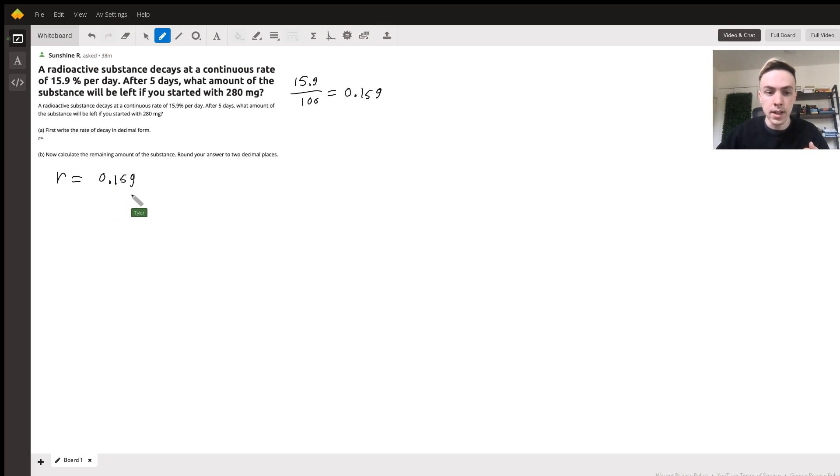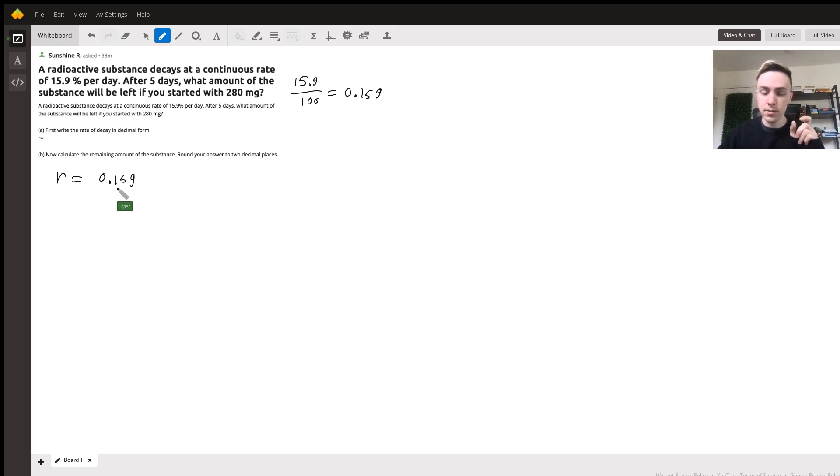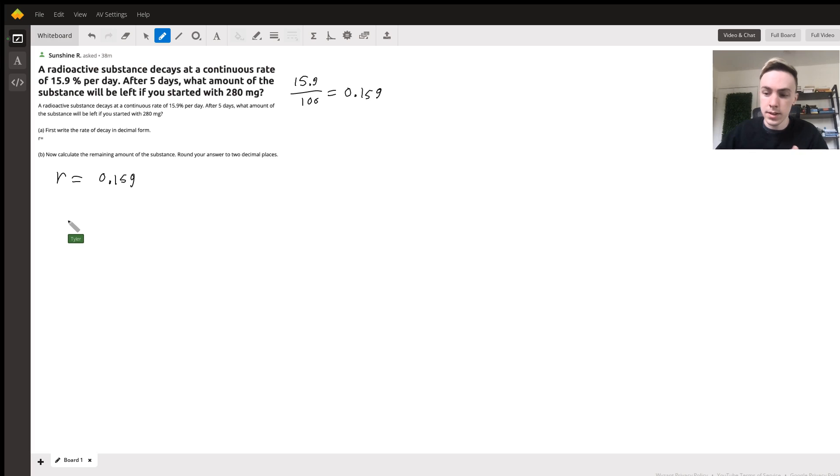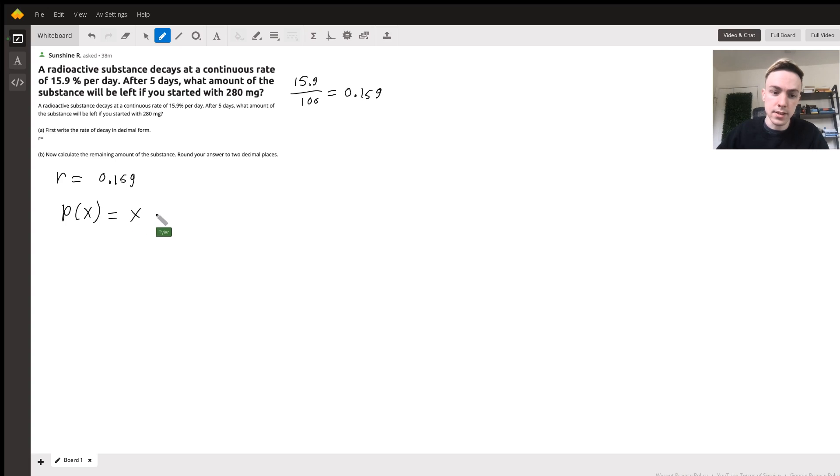So our rate of decay is going to be 0.159. Now depending on what formula exactly you're using, this will either be positive or negative, and in the final formula it's going to be negative. So our standard formula for figuring this out is P of x is going to be equal to x times e to the negative k times t.